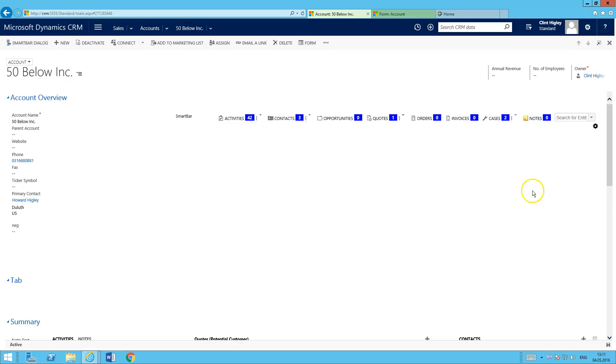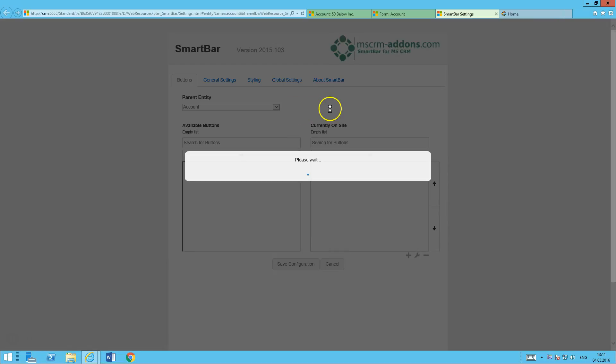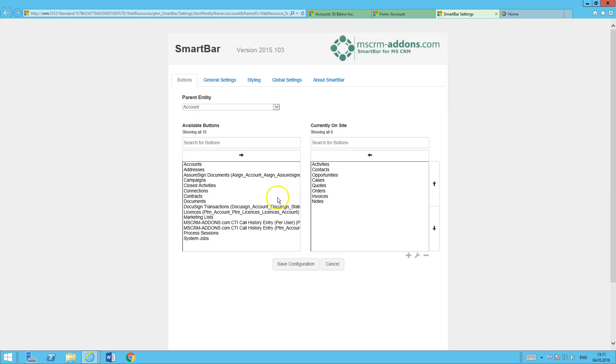To change it, to set the configurations, we'll just go ahead and click this little configuration button right here. This takes us to our configuration page where you can add and remove buttons.